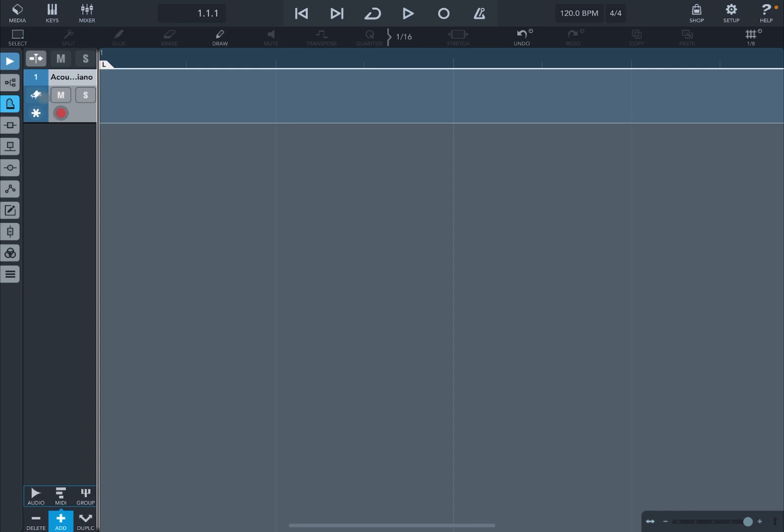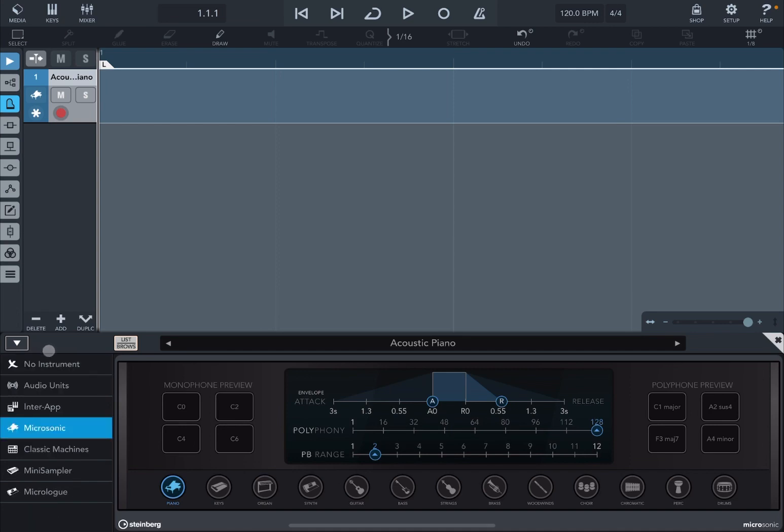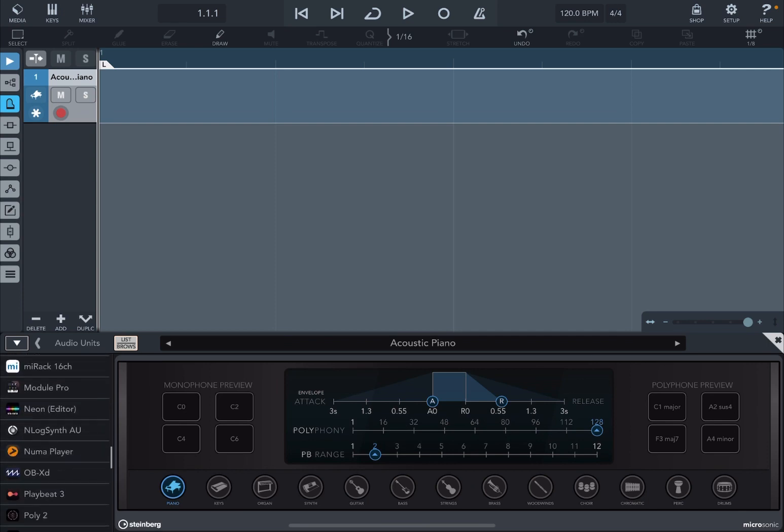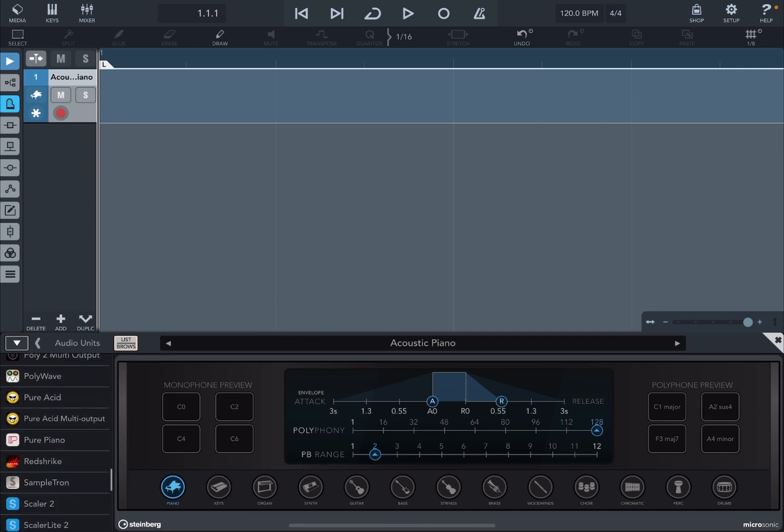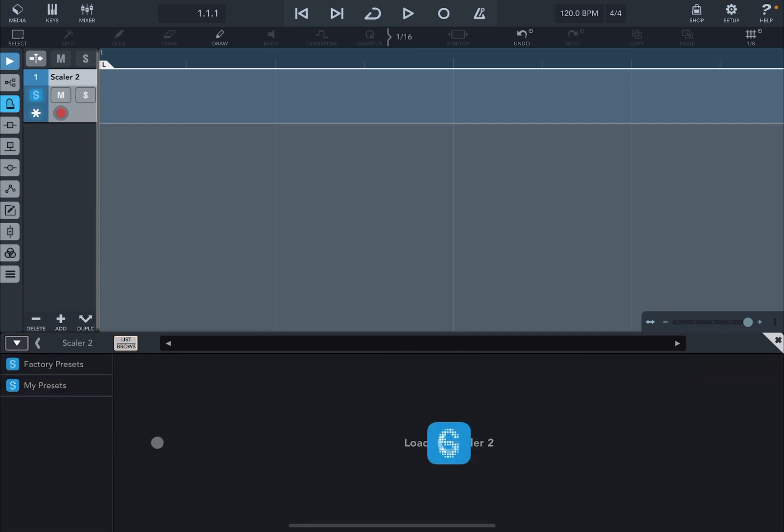So we click on that piano icon there, it will show up the list of presets here on the left hand side from Microsonic. We click on it, we go up, we click on audio unit and then we'll scroll right down until we find Scaler 2 and we click on it.